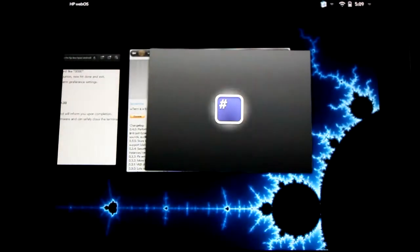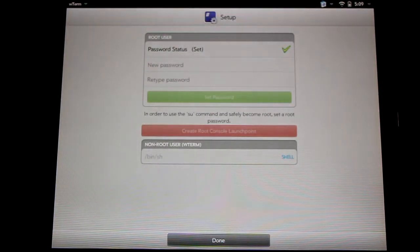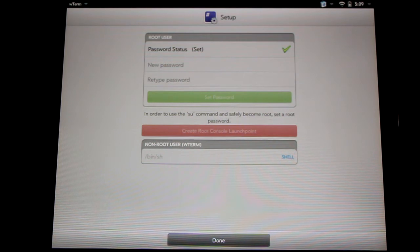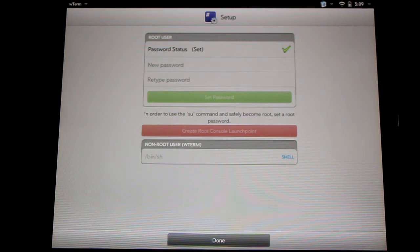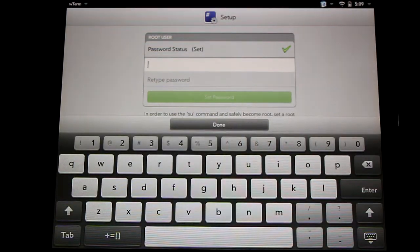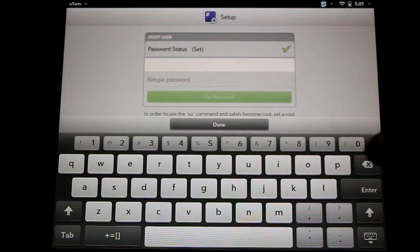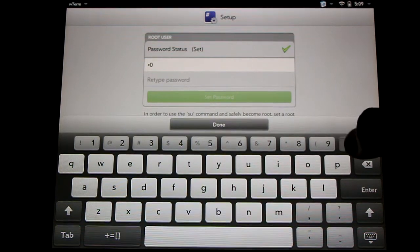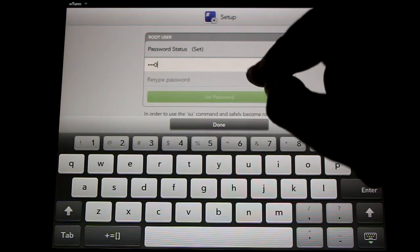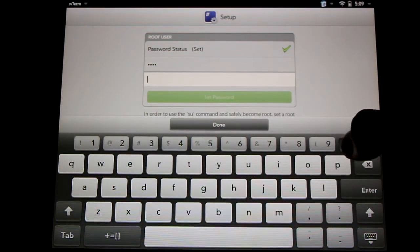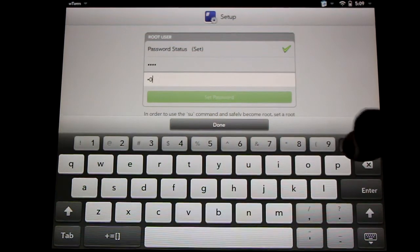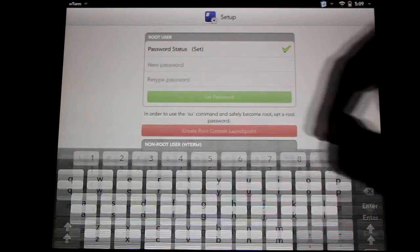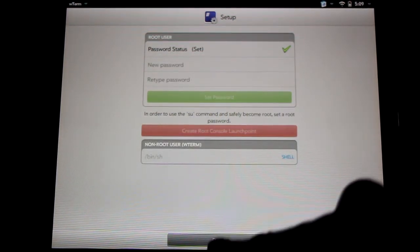Now the first time we use this program, we're going to need to set a password, and we have to do this to get root permissions. I'd suggest doing a simple password like 0000. Confirm it by retyping it. 0000. And set the password. Now we have root permissions. Click done.